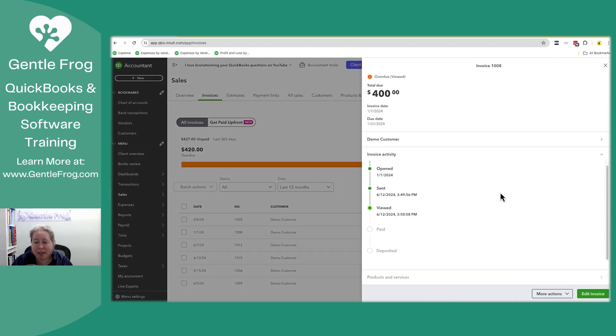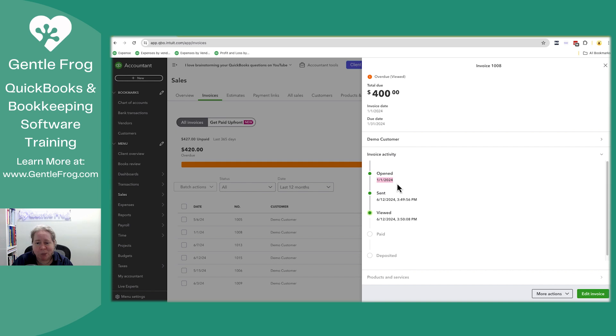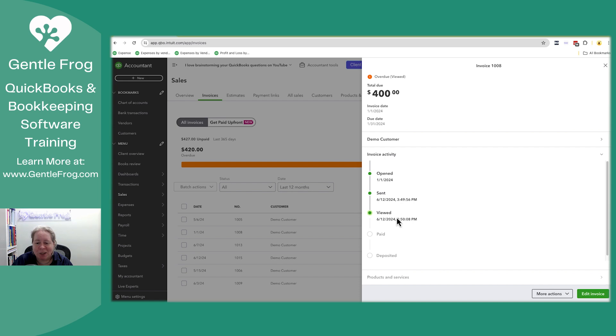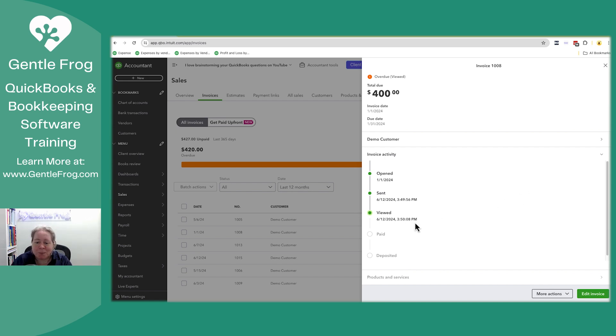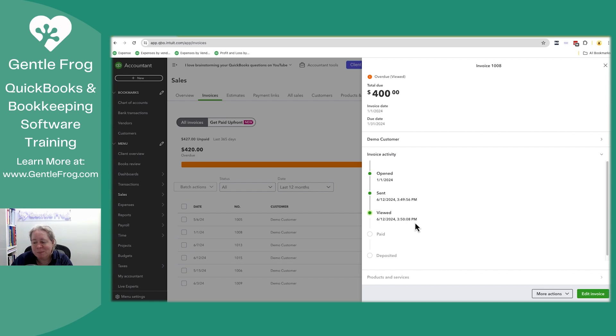When I do this, I can see the activity. So this invoice, apparently I opened it. I don't know why I was sitting on my desk at New Year's Day, but apparently I was. I then sent it today, June 12th. I viewed it at 3:50. I think I've actually viewed it twice, but I'm recording the video at 3:53. I don't want to wait until the next one shows up. So I just want you to work with me and imagine with me, you can see all the times that the customer has viewed the invoice.